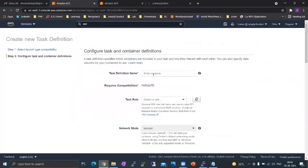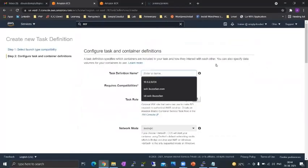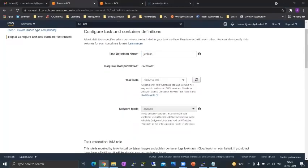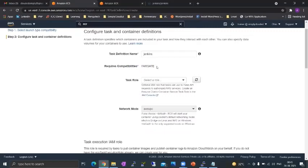We'll go with next and the first thing we'll do is we'll give it the task definition name. I will give it Jenkins. The second thing is what is the compatibility? It's Fargate.